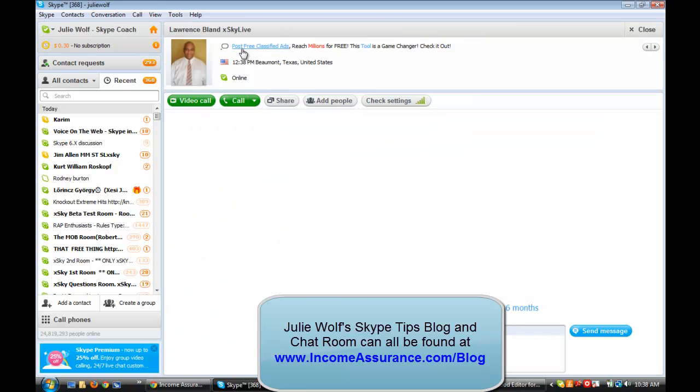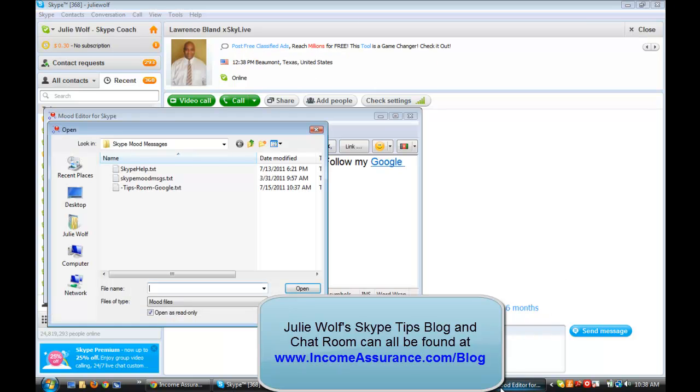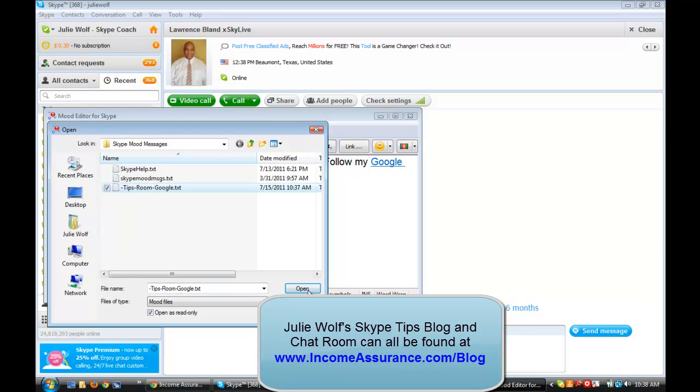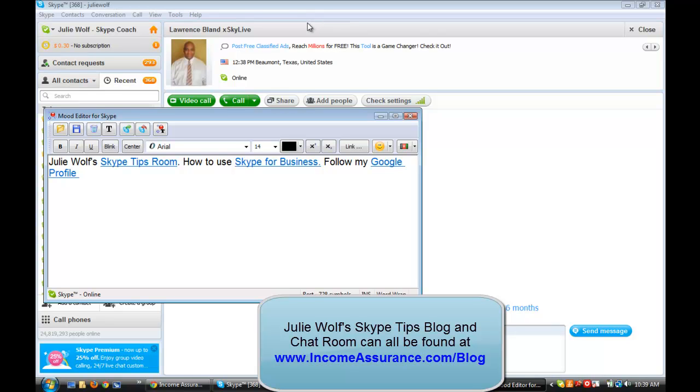Okay. Post free classified ads. Reach millions. This tool is a game changer. So that's what you can do with the rich mood text editor. But you have to first attach it to Skype. Okay. You have to attach it to Skype. So if you don't see that yellow bar at the top telling you with the double arrows going in opposite directions telling you to either allow the application to attach it to Skype or to not allow it.